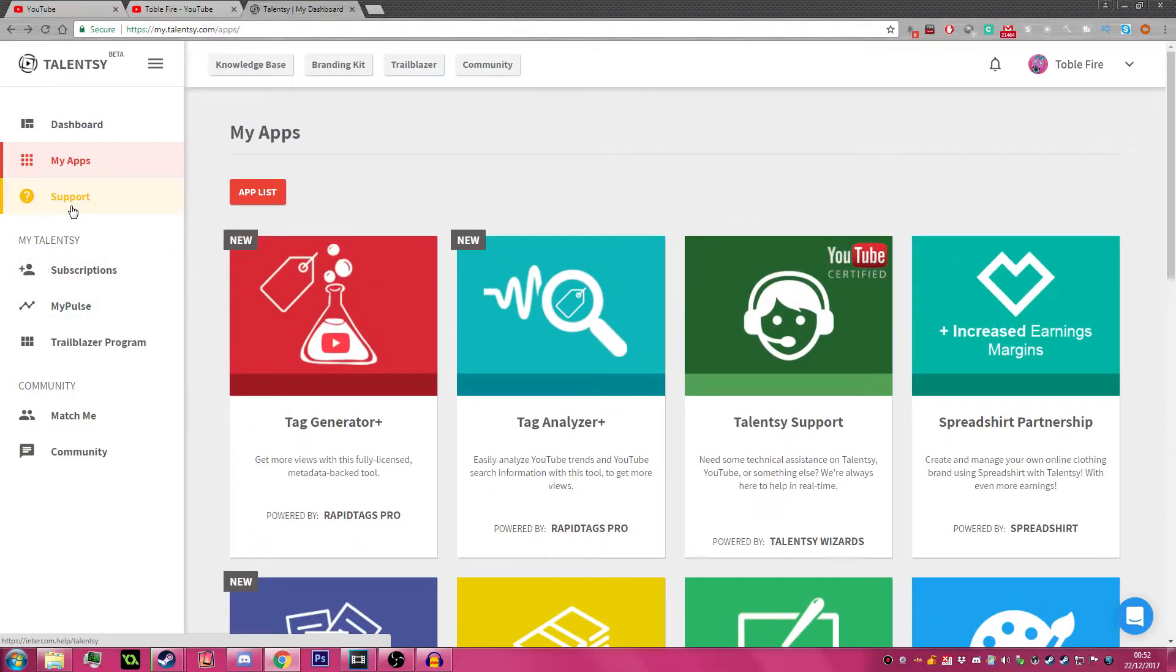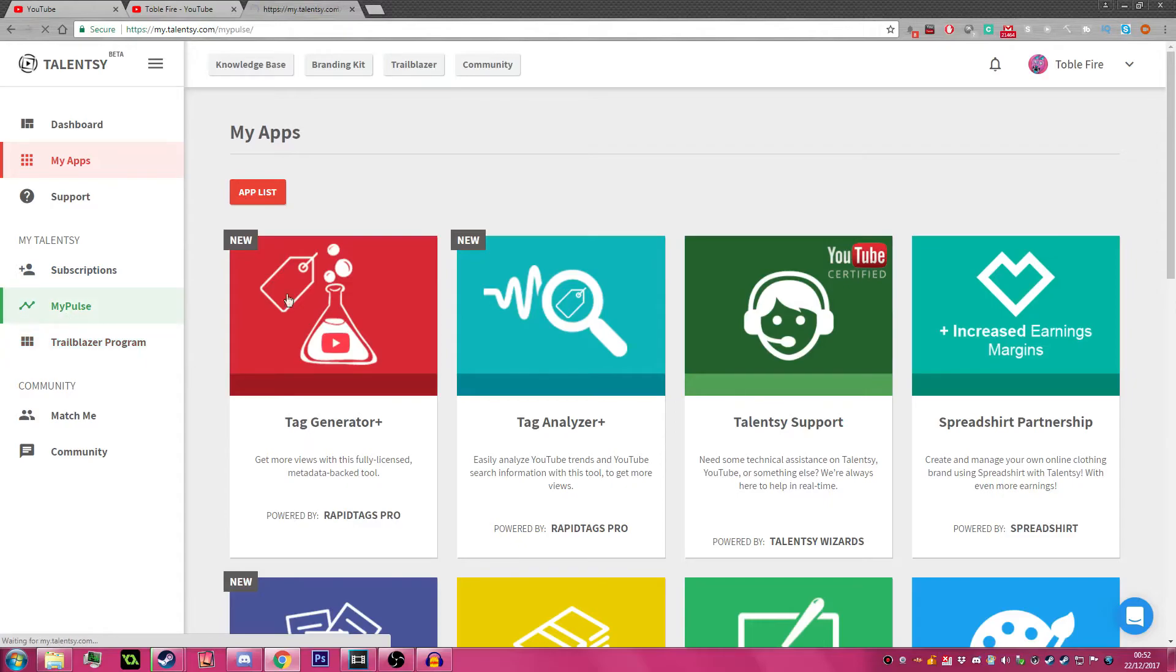So they have some pretty good apps - support, subscriptions, which manages your subscription.